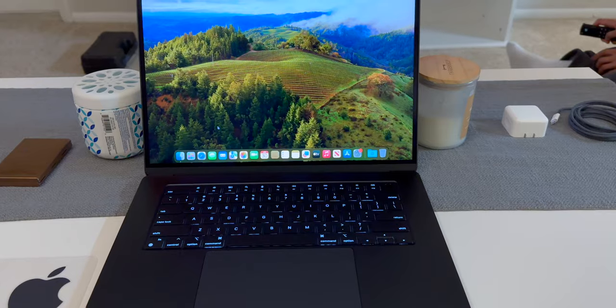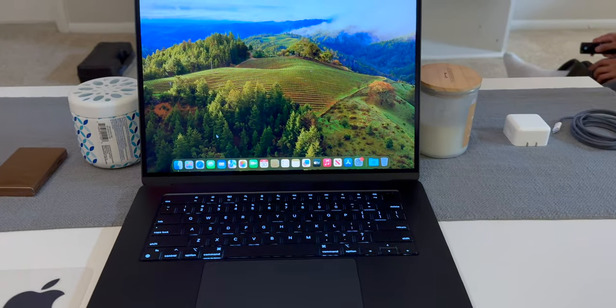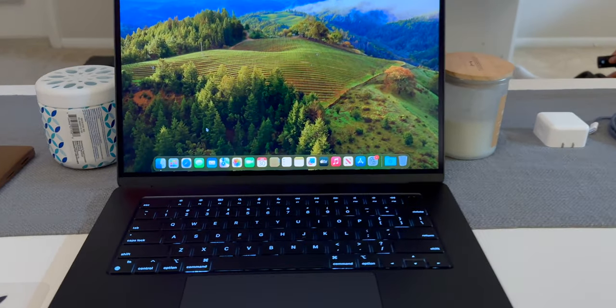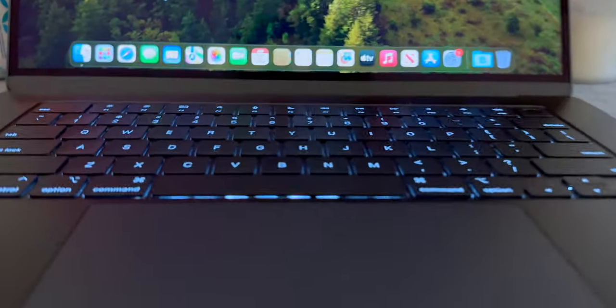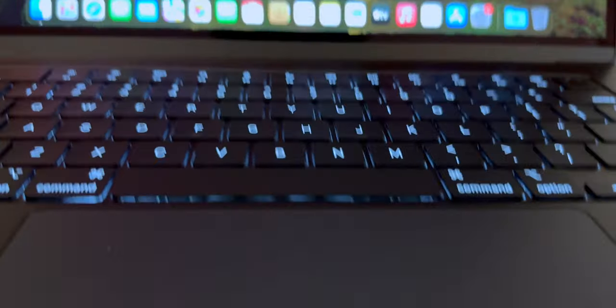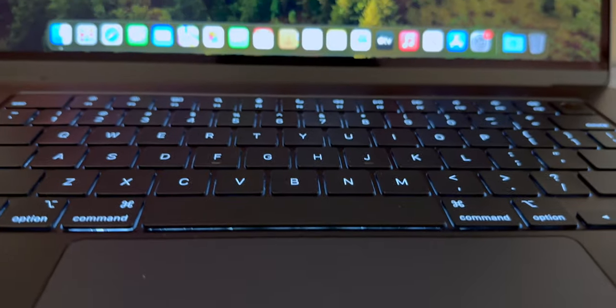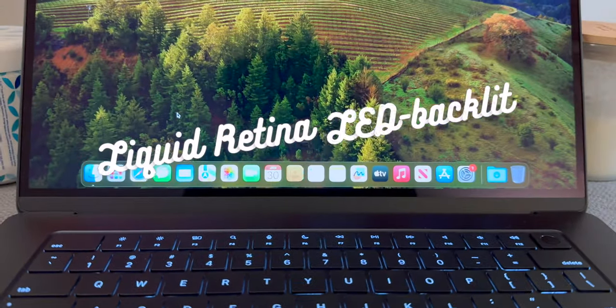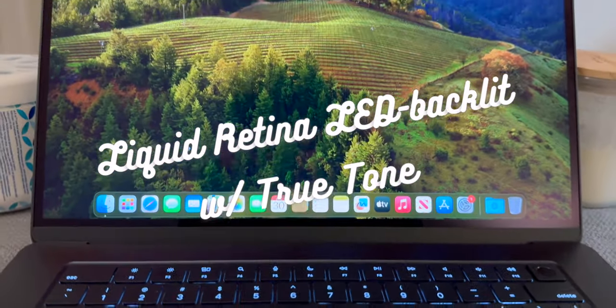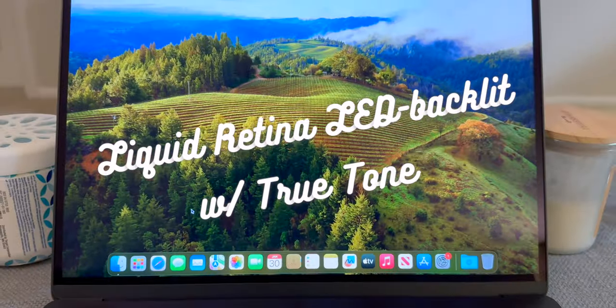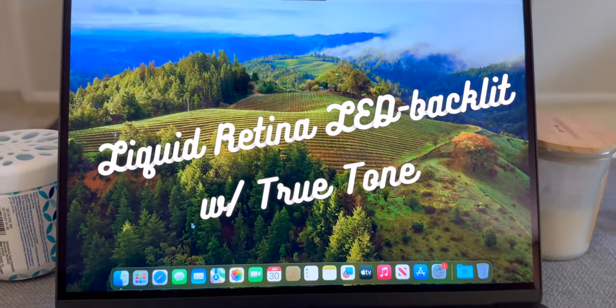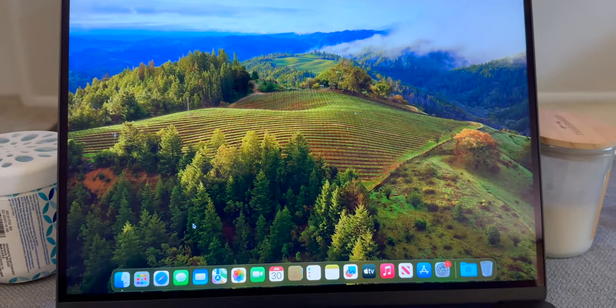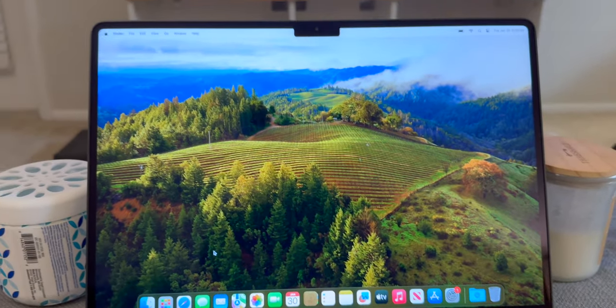I love the bigger display compared to what I'm used to on my M1 MacBook Pro 14 inch. It's a 15.3 inch display diagonally with liquid retina LED backlit with True Tone technology which is great for color accuracy.